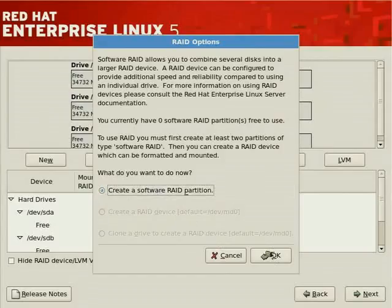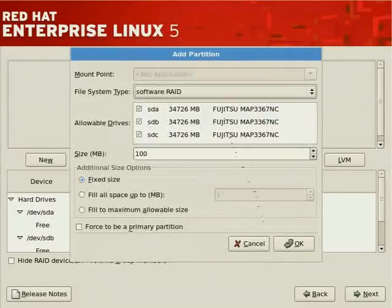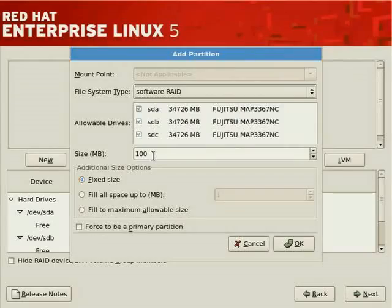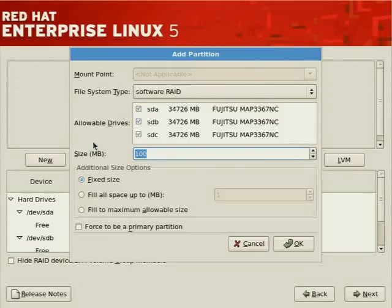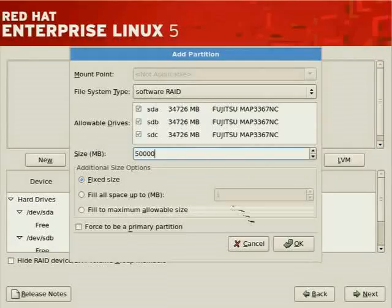To create a software RAID partition, click OK. You'll see the available disks — you can include all of them and set a size up to the maximum for the desired RAID type. By default all drives are candidates, and a default size of 100 megabytes is suggested. This can be altered — let's say we want a software RAID partition of 50,000 megabytes, roughly 50 gigabytes.